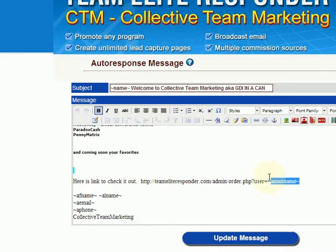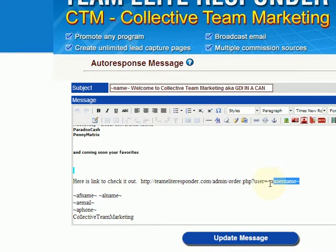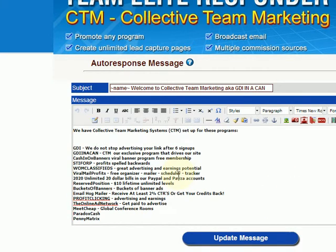In this case the link is set up for you because it has the code 'tilde a username,' which is the code for your username. But you could actually change it and put your actual username right there, or put any other link in there that you want, and rewrite these messages any way you want.